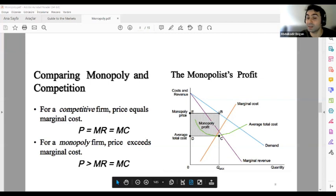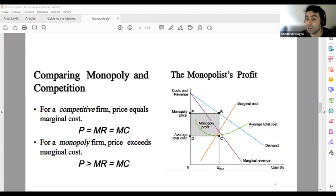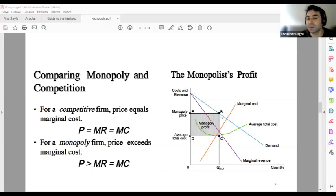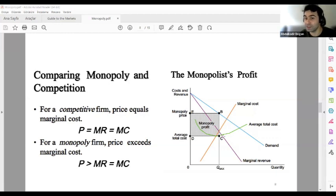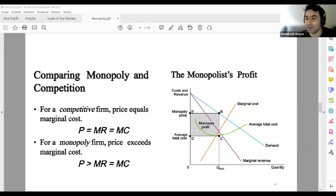Look at this: my marginal cost is the red line, my marginal revenue is the purple line. They cross at point C — this is my equilibrium quantity. From that quantity, I go up to the market demand curve — this gives me the price D. The green line is my average cost. If I subtract my average cost from my market price, and multiply by quantity, the area of that rectangle is my total monopoly profit. Monopoly always has positive profit, unlike competitive markets.